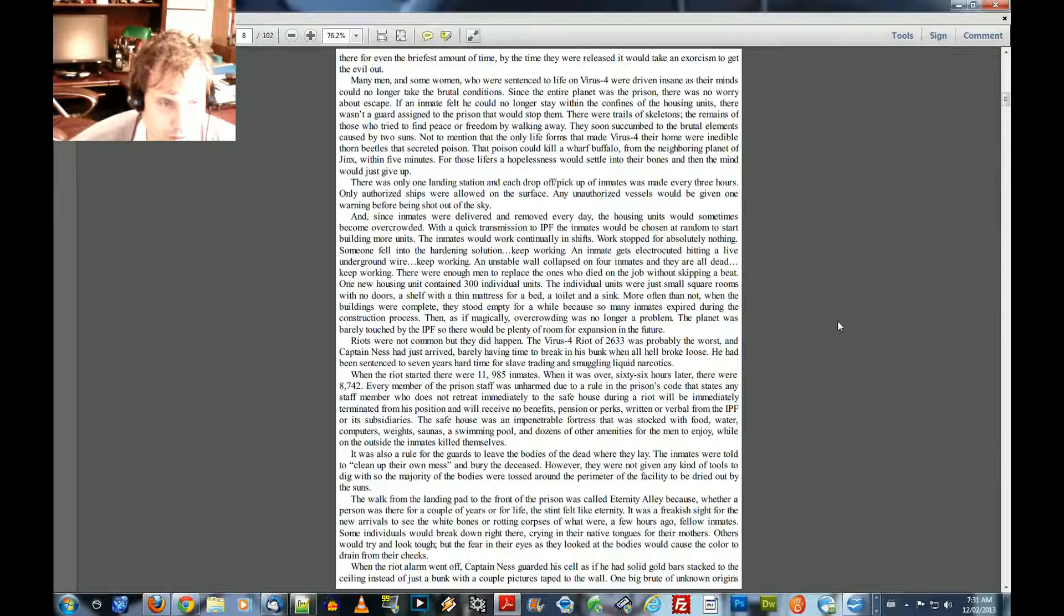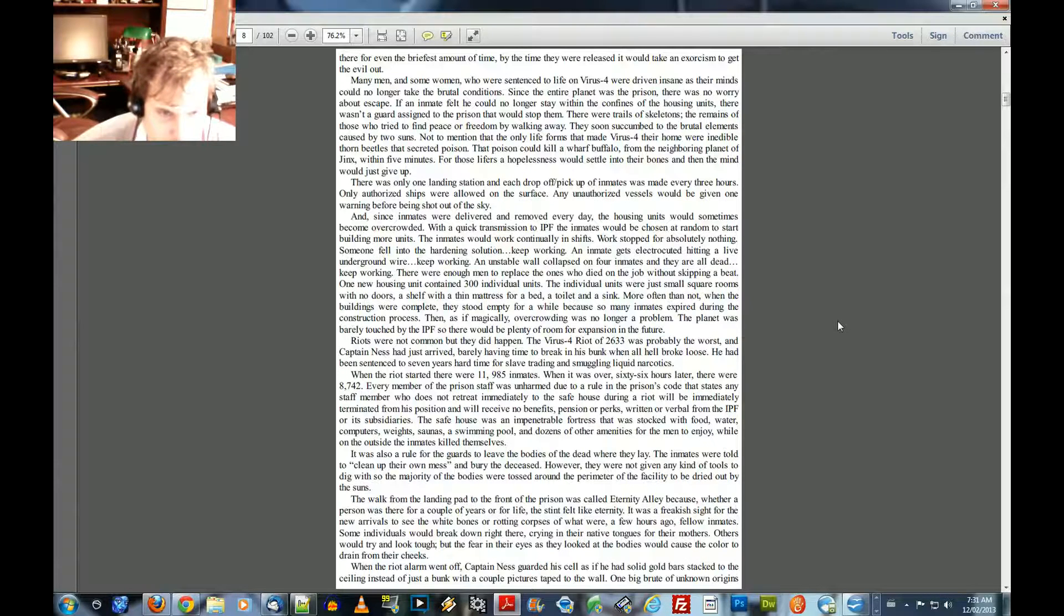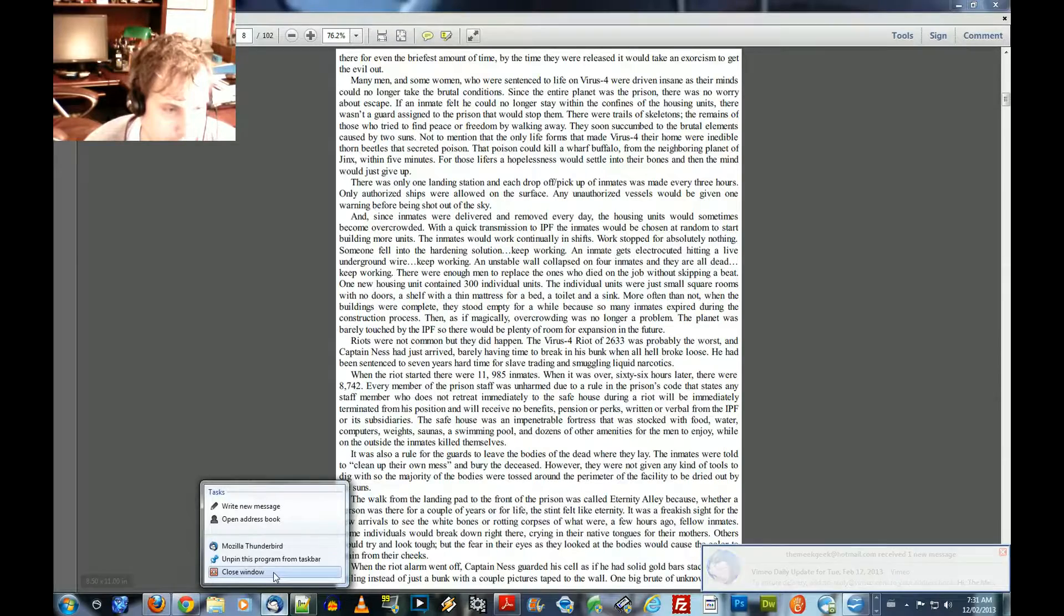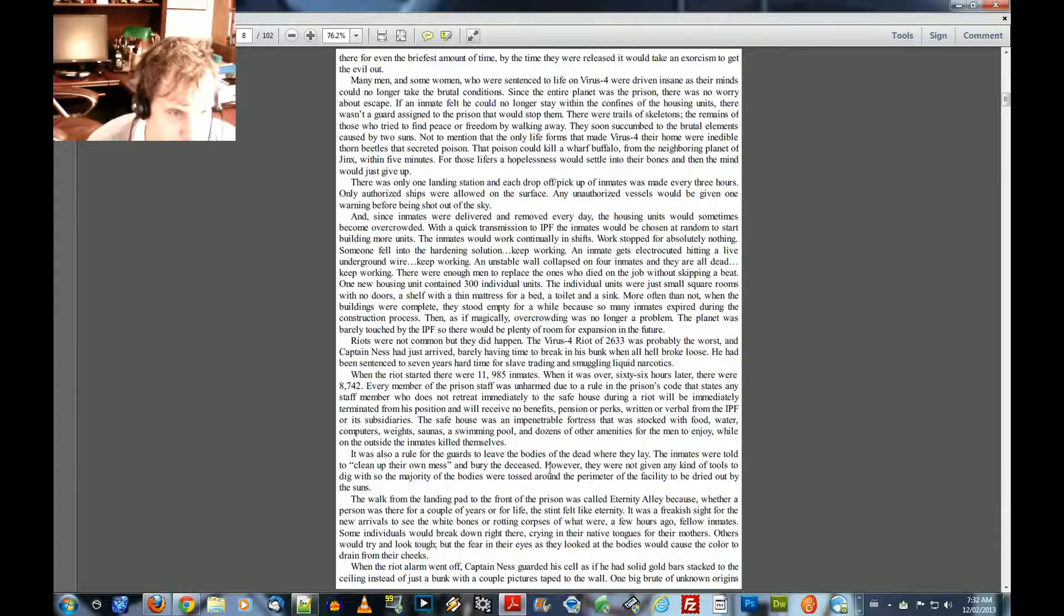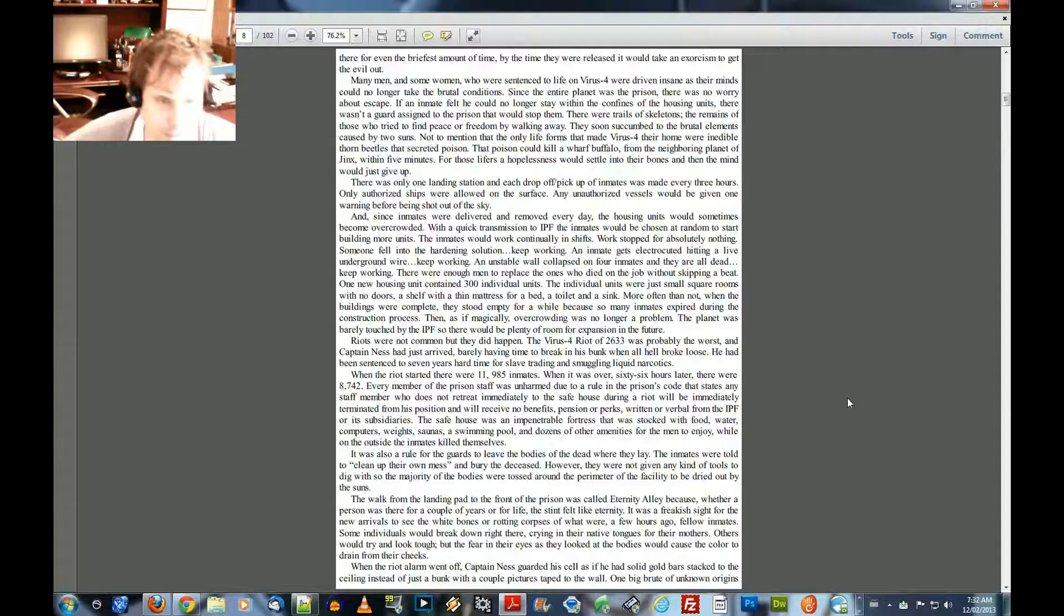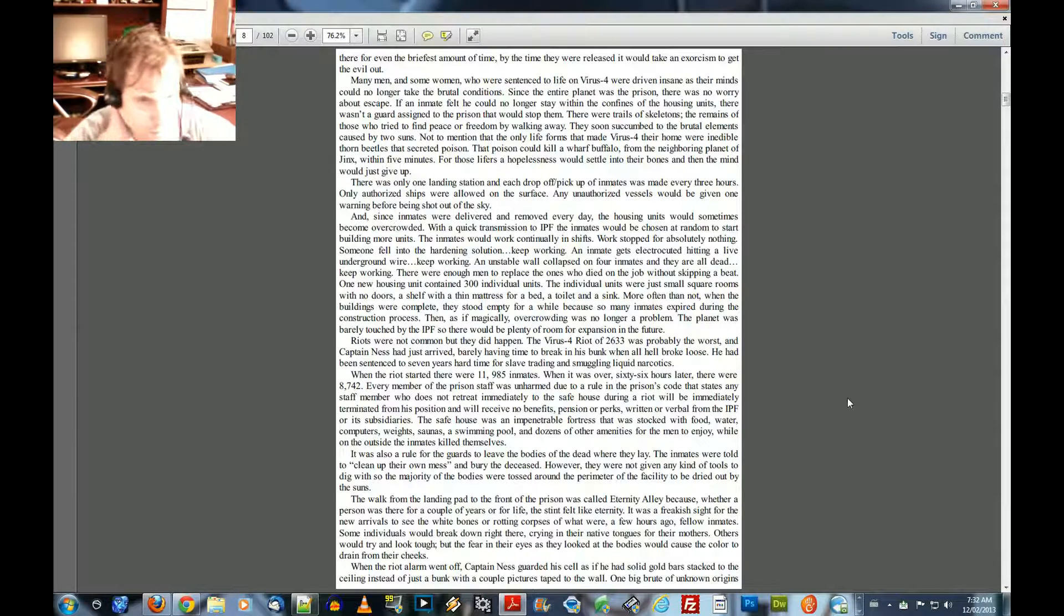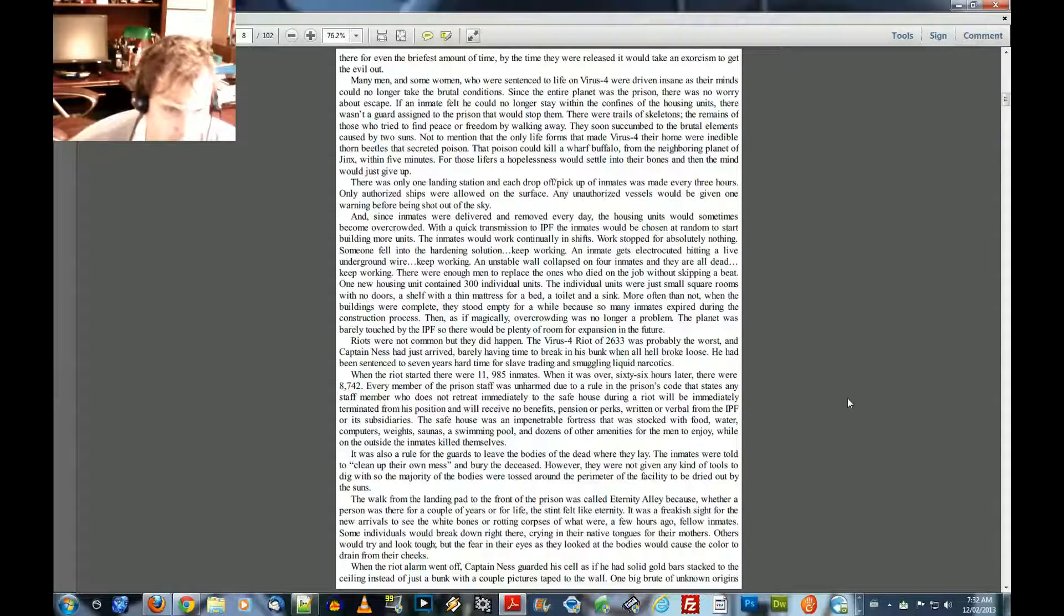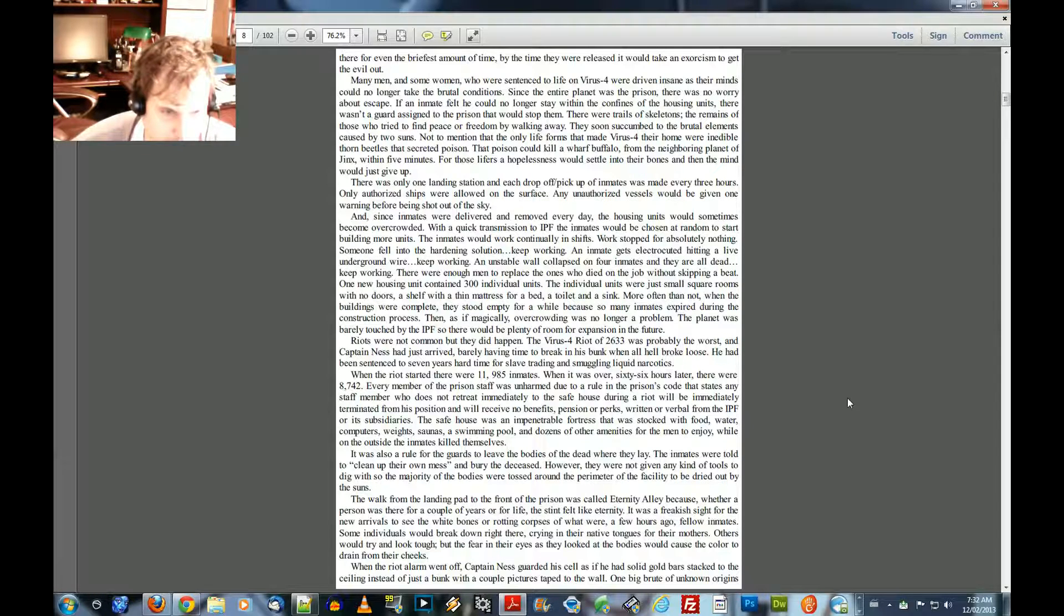The inmates were told to clean up their own mess and bury the deceased. However, they were not given any kind of tools to dig, so the majority of bodies were tossed around the perimeter of the facility to be dried out by the suns. The walk from the landing pad to the front of the prison was called Eternity Alley, because whether a person was there for a couple of years or for life, the stint felt like eternity. It was a freakish sight with the new arrivals to see the white bones or rotting corpses of what were, a few hours ago, fellow inmates. Some individuals would break down right there, crying in their native tongues for their mothers. Others would try and look tough, but the fear in their eyes as they looked at the bodies would cause the color to drain from their cheeks.